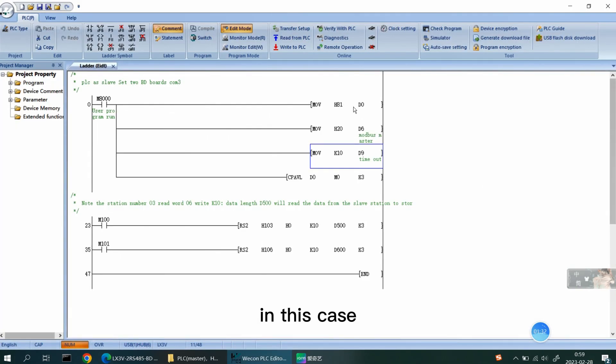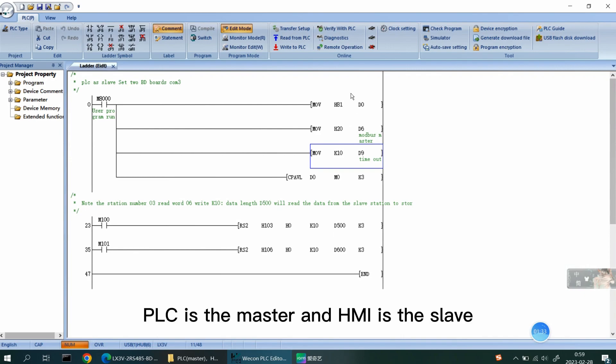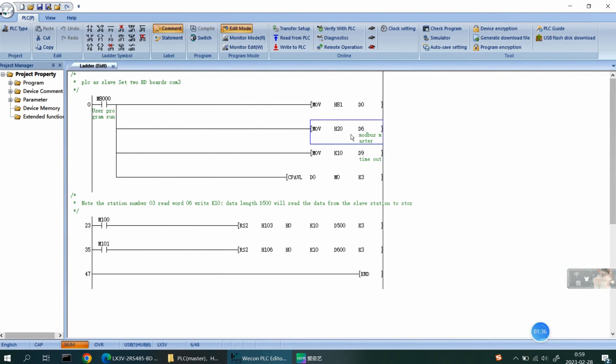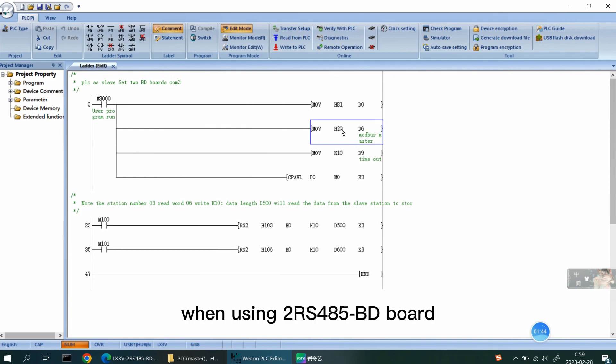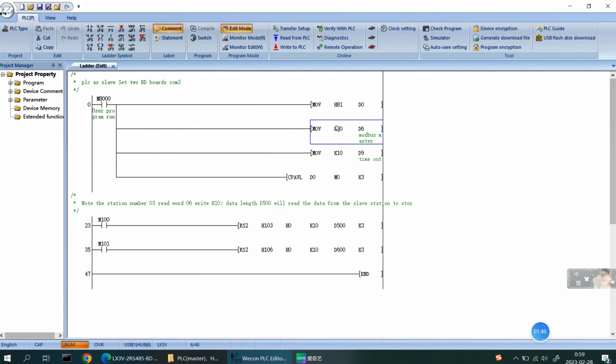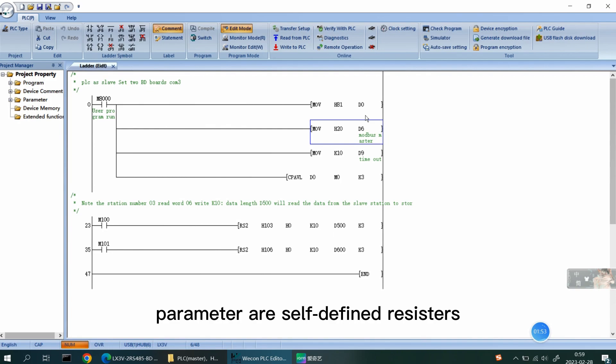In this case, PLC is the master and HMI is the slave. First of all, the basic configuration of Modbus protocol when using 2RS 485 BD board is communication parameters are self-defined registers.